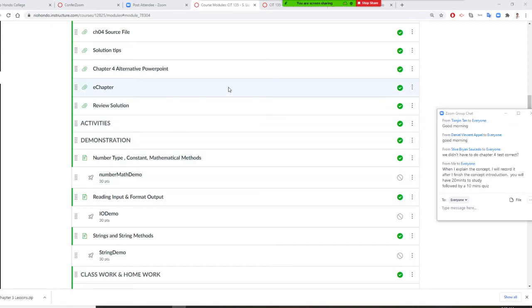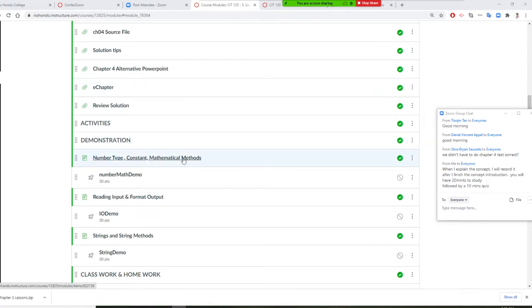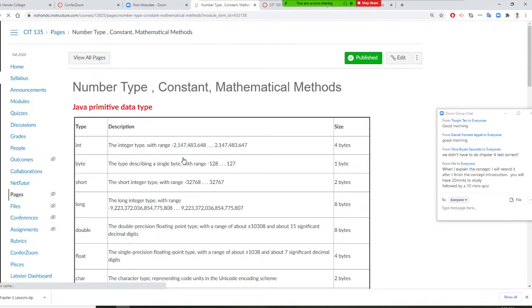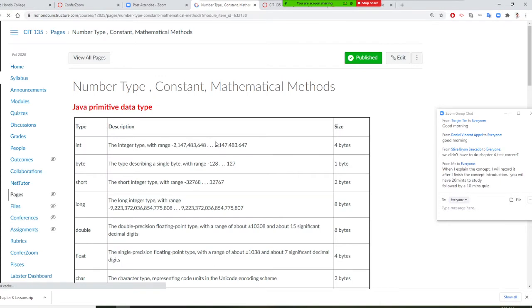Professor Liu is going to teach you Chapter 4. Chapter 4 is you are going to start to read input from user. When you read input from user, first you need to understand what's a data type and what's a mathematic method. Let's open it up right now.